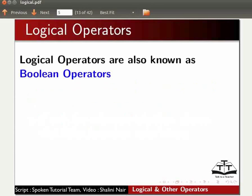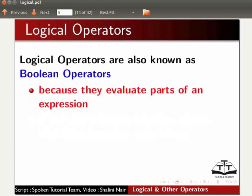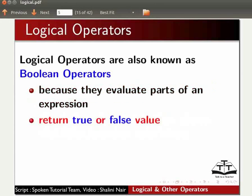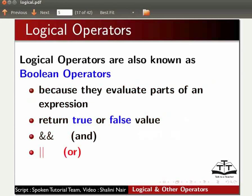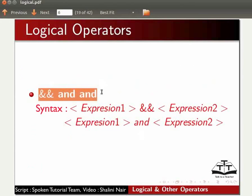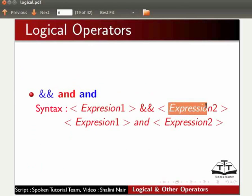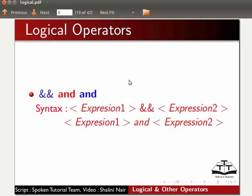Logical operators are also known as boolean operators because they evaluate parts of an expression and return a true or false value. Logical operators are: double ampersand (&&) meaning 'and', double pipe (||) meaning 'or', and exclamation mark (!) meaning 'not'. Double ampersand and 'and' evaluate to true only if both the expressions are true. The second expression is evaluated only if the first is true. The difference in the two forms is precedence — symbolic and (&&) has higher precedence.